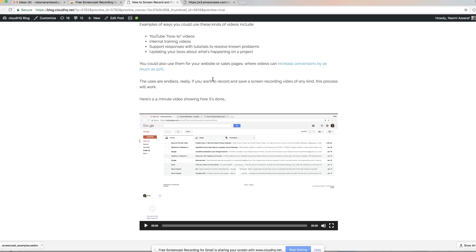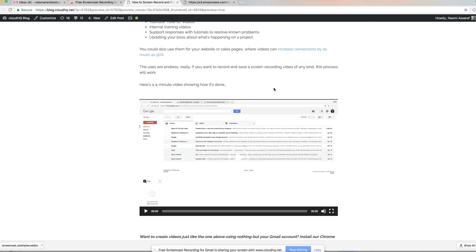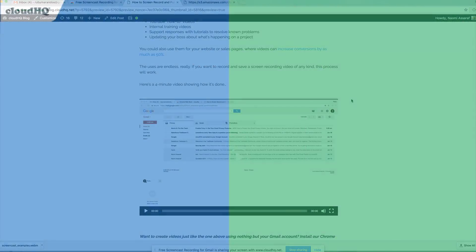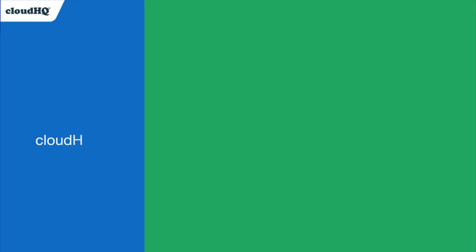So I hope that that was very helpful for you. If you have any questions, please feel free to reach out. You can reach us by email at support@cloudhq.net and happy screencasting. I hope this has been really helpful for you. Thank you.